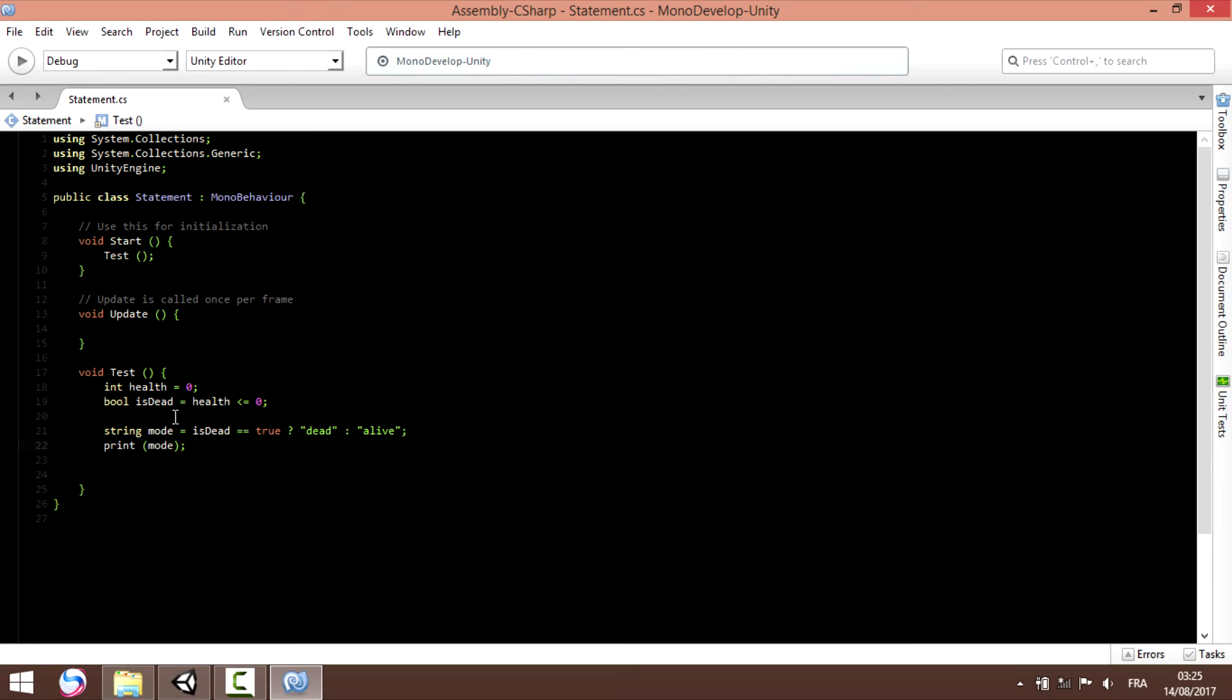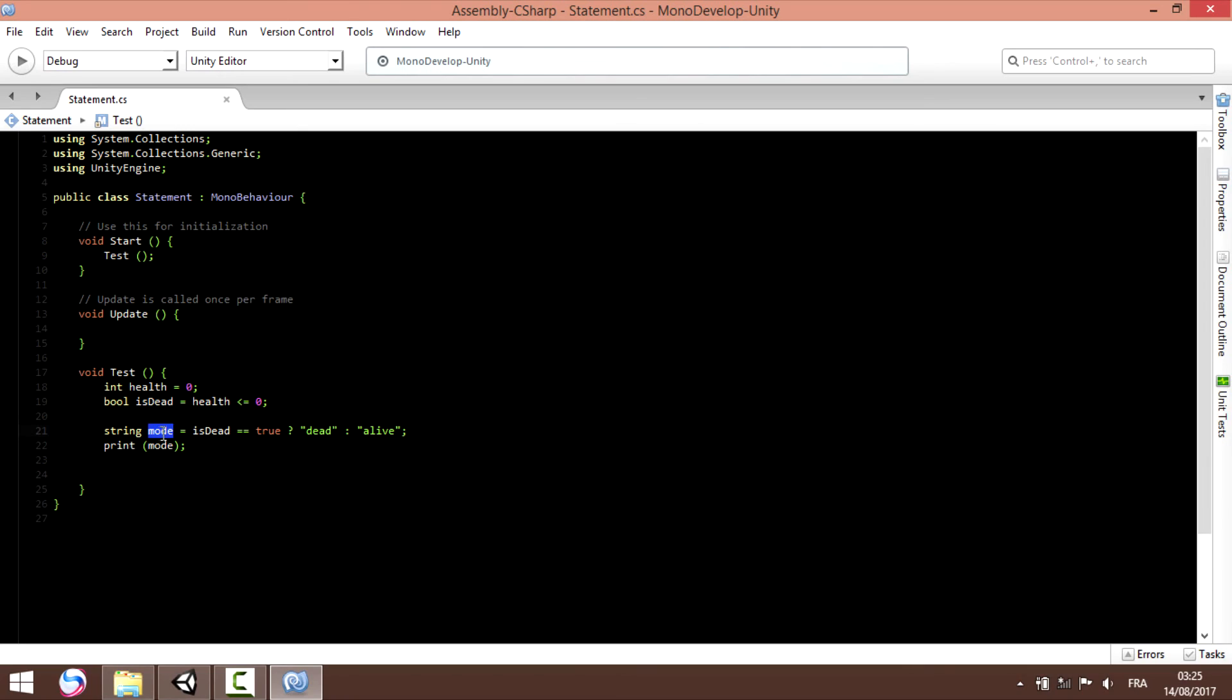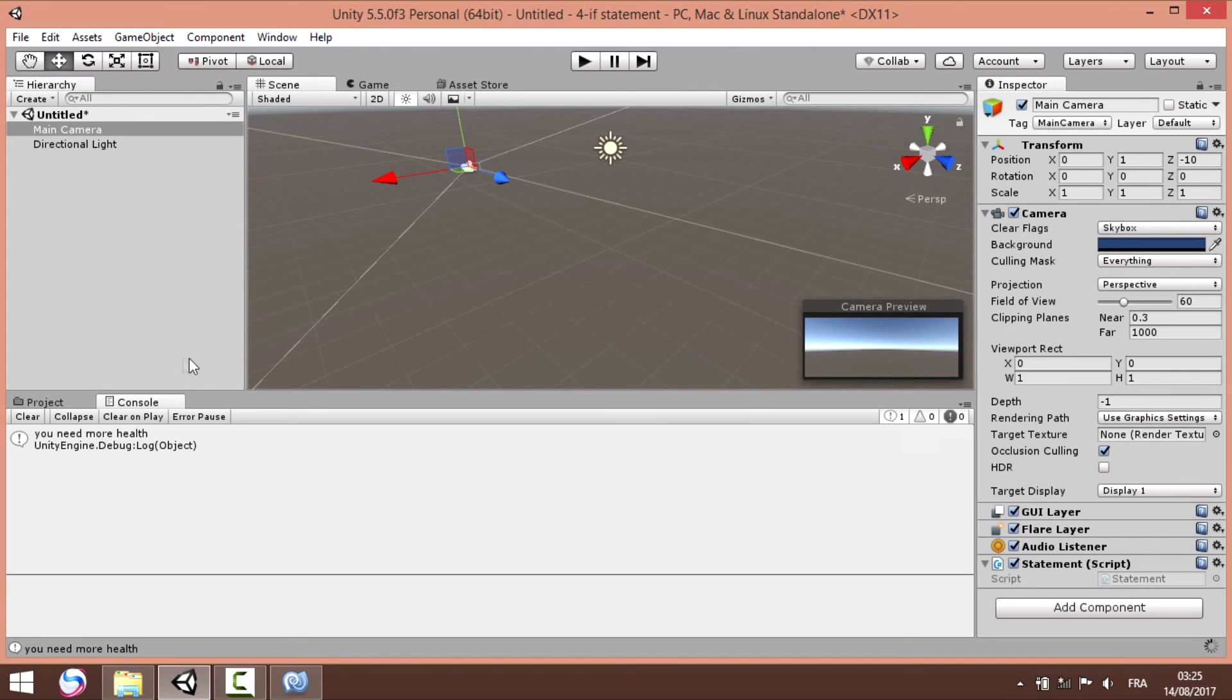This is what we can call simplifying our code. So we created a new variable, it's a boolean. So health is equal to 0, so the boolean will be true or false. So is_dead is gonna be true. So string mode, is_dead, if is_dead equal to true, it's gonna print dead, else it's gonna print alive.